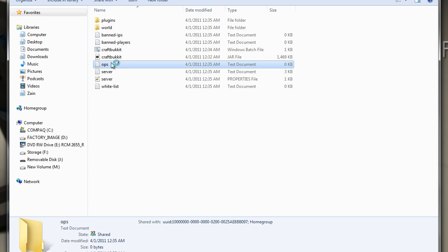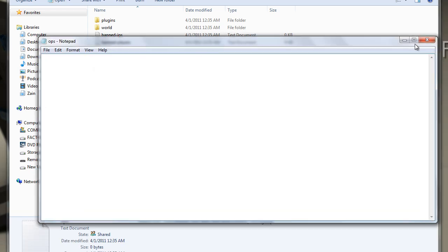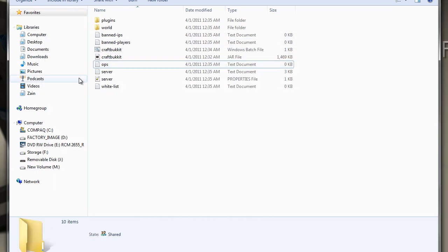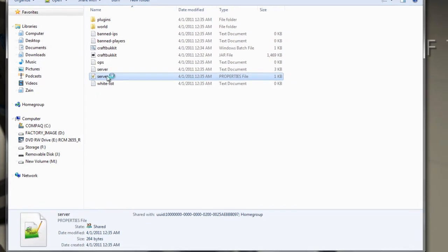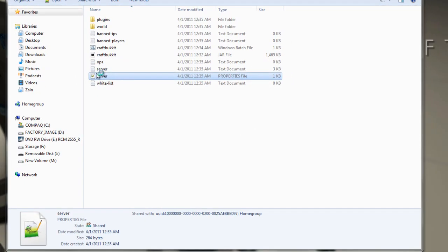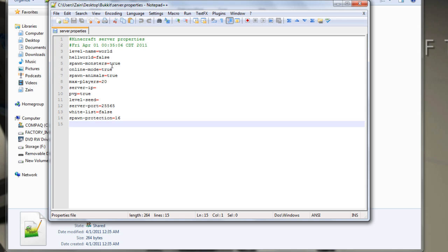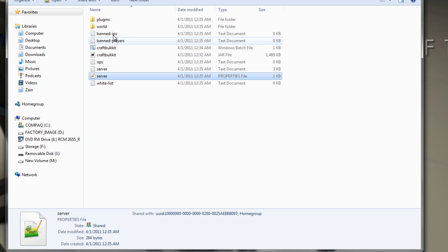These are your ops. And in this also, you can change your level name world. Like, level name. So you can name it whatever you want. And I'll just make a new folder. And yeah, that's how you set up Bukkit. Bye.